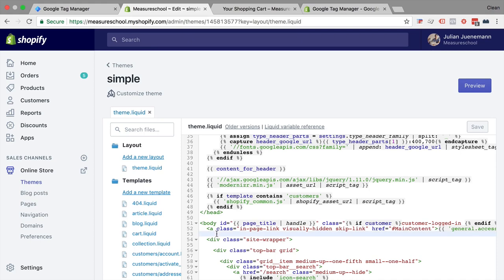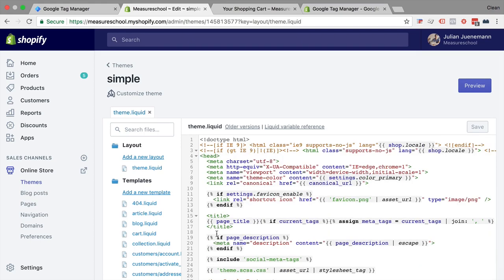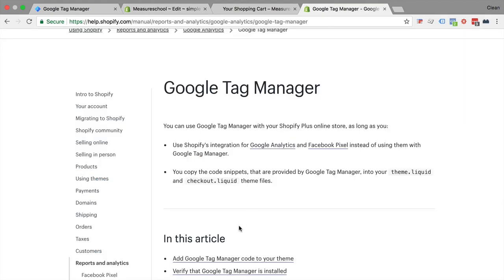Now what I have found when I installed this was that Google Tag Manager would not be installed on all the pages, namely the checkout pages. In the documentation it says you should place your code in a checkout liquid file but this is actually not available to normal Shopify users, only to Shopify Plus users.